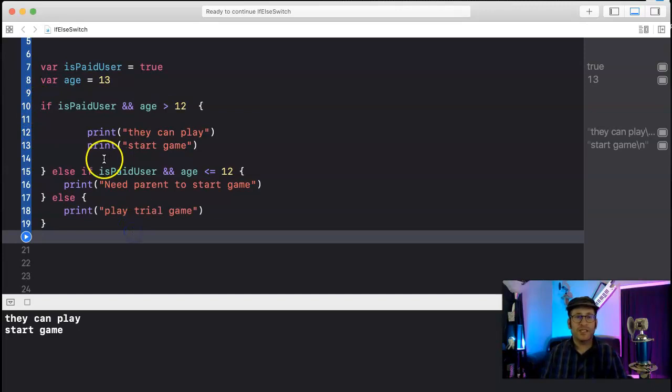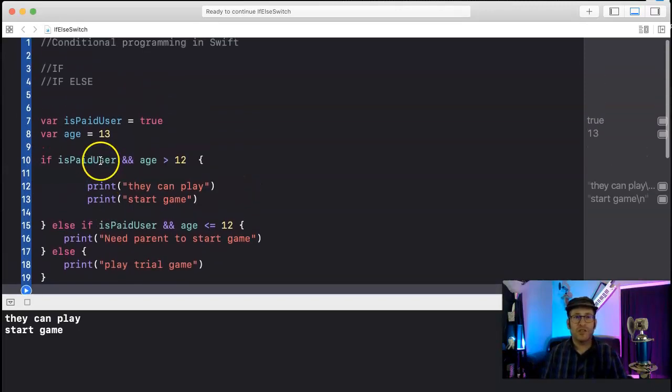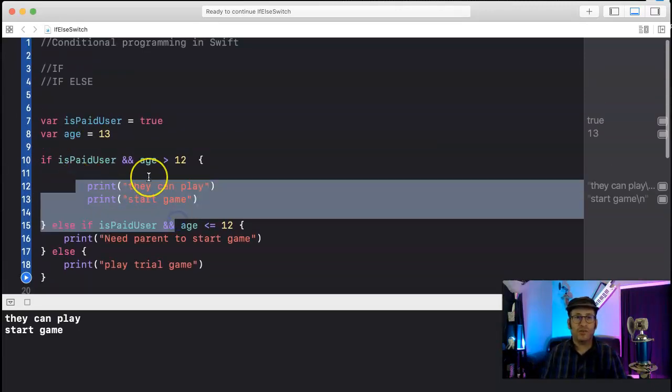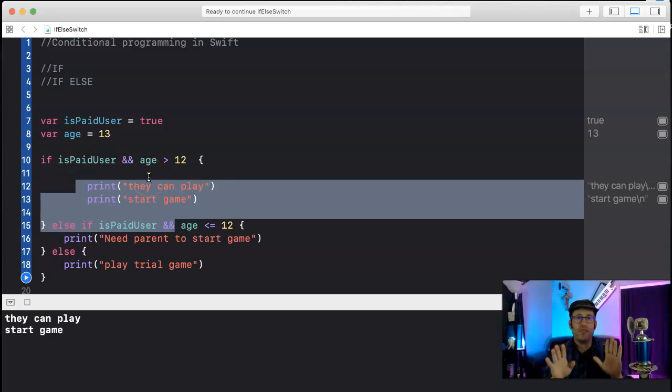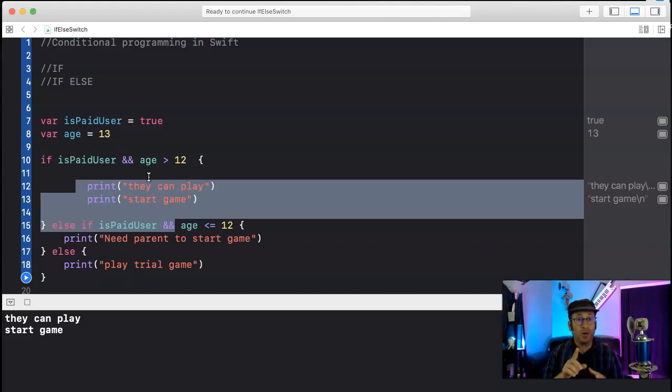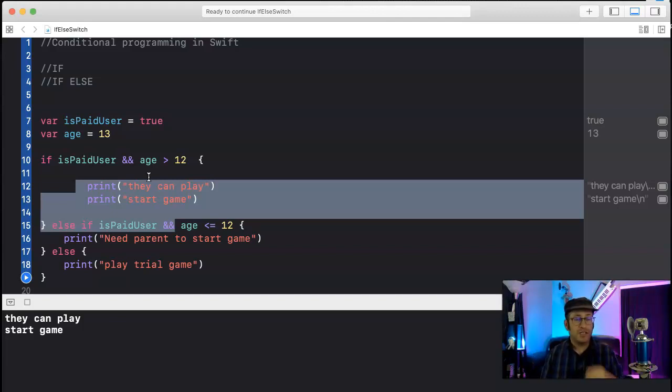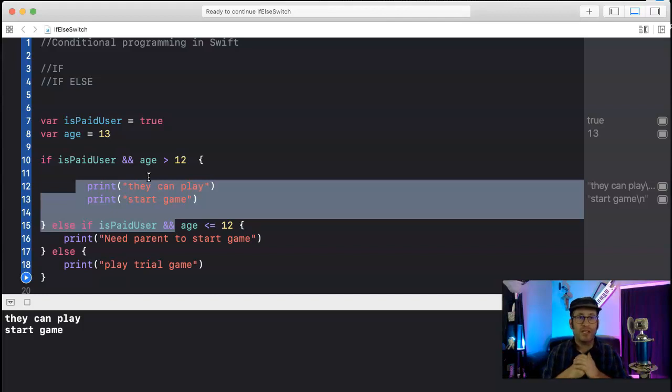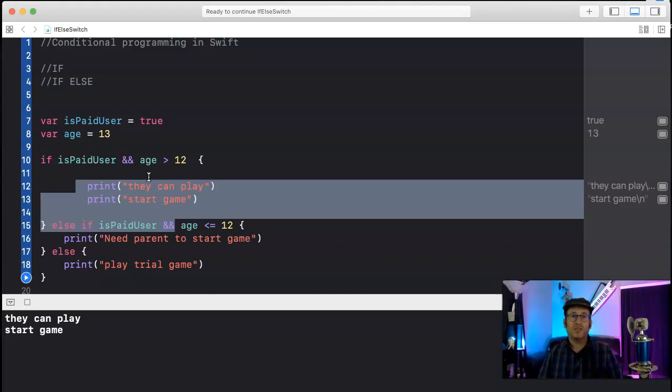And if things start to get really confusing, you might refactor your code, like take some of your code out and just check one thing in each function and then return whether it succeeds or not, or you might move to a switch statement.